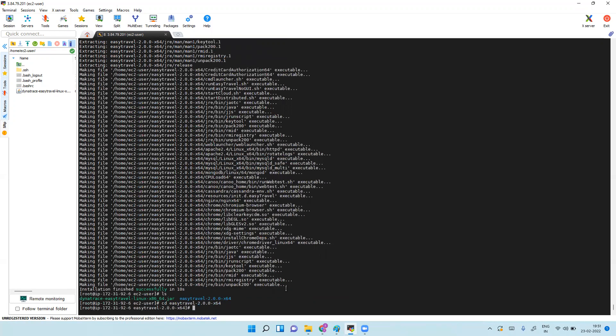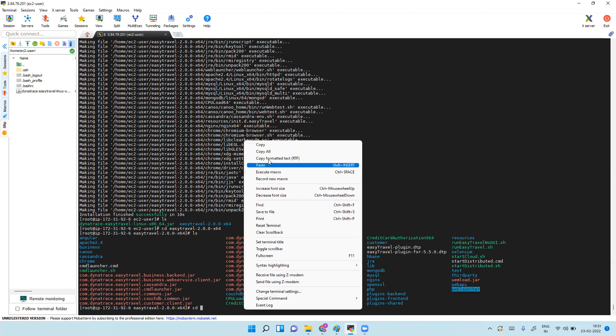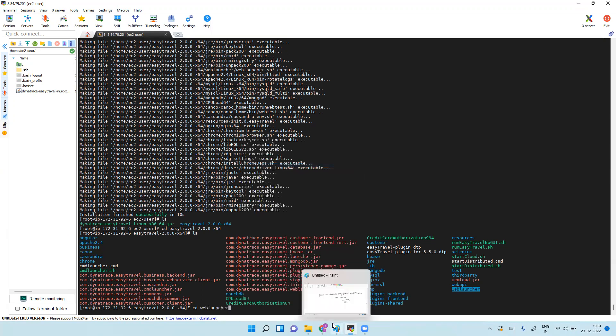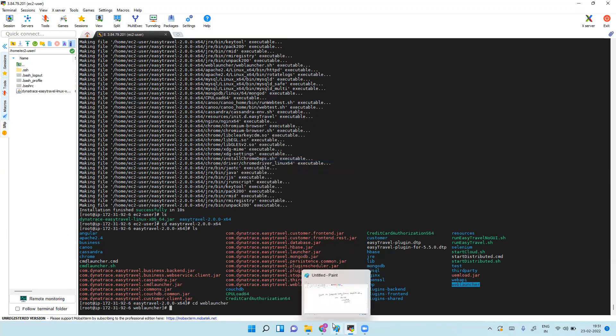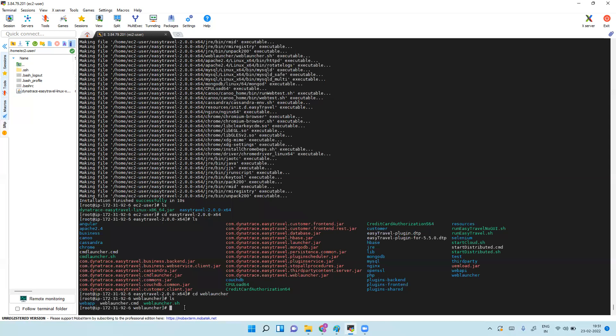Now if you do ls, cd eastravel, then cd web, and then dot slash web launcher.